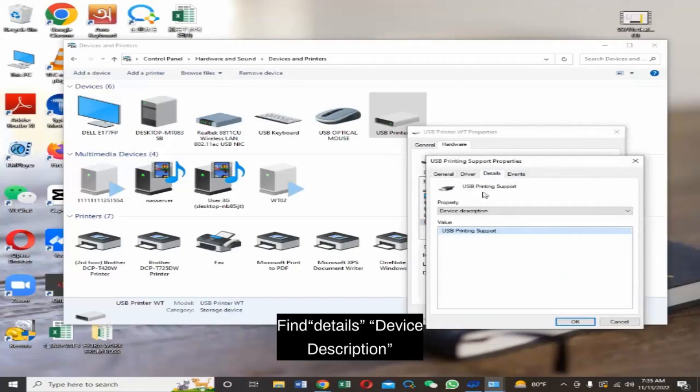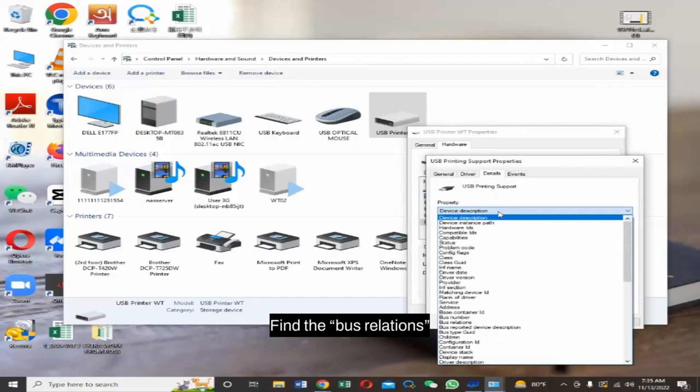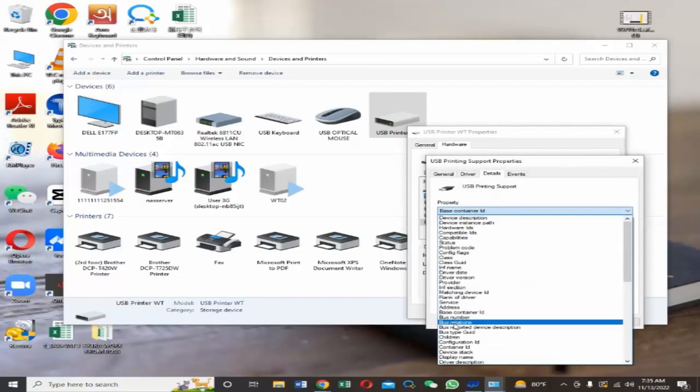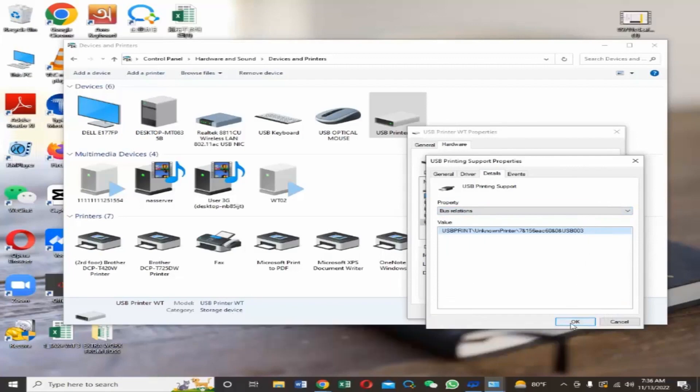Find Details Device Description. Find the Bus Relations. We can find the number at the end, USB plus number is port number.